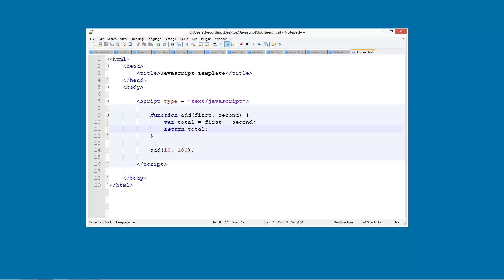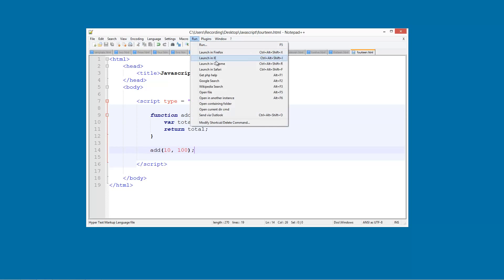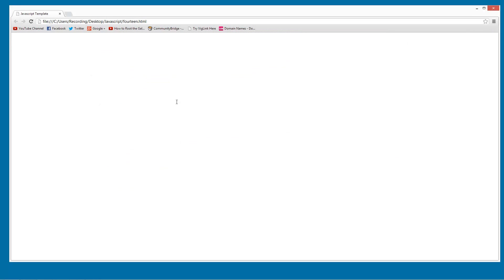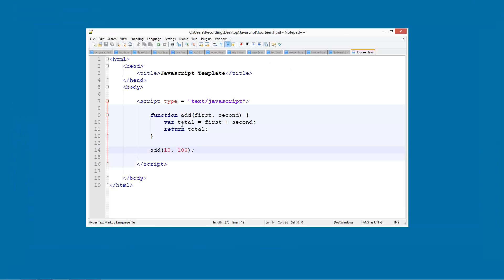So what is going to happen is this function so add is now equal to total. So if we run this now and launch it in chrome still nothing has happened. Why is that? We still need to actually echo it on the screen. So to do this we need to actually alert it on the screen.